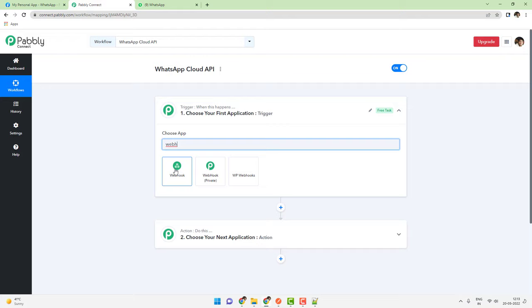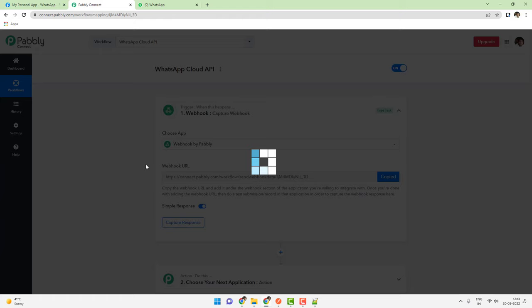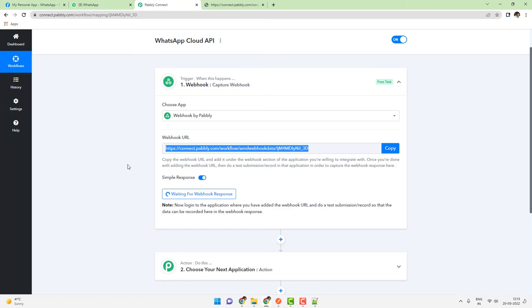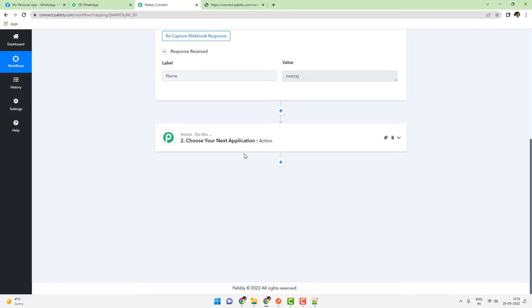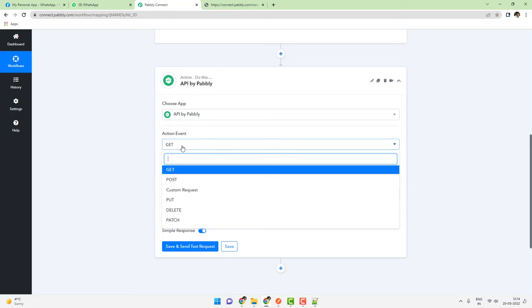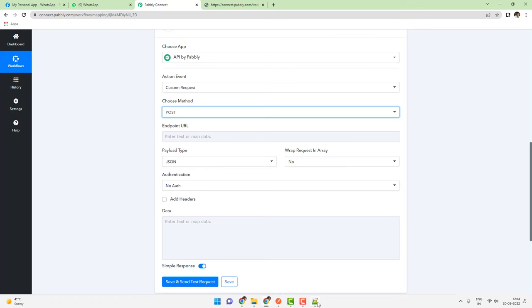You can choose any trigger that you want. I am choosing a webhook as a trigger — this webhook will work in any case when you are receiving a new form entry from anywhere. I am copying this webhook URL and sending a sample message where name equals Neeraj. Essentially what we are interested in is to send a message, so I will be using the action step with the API module. The action event will be Custom Request and the method will be POST.